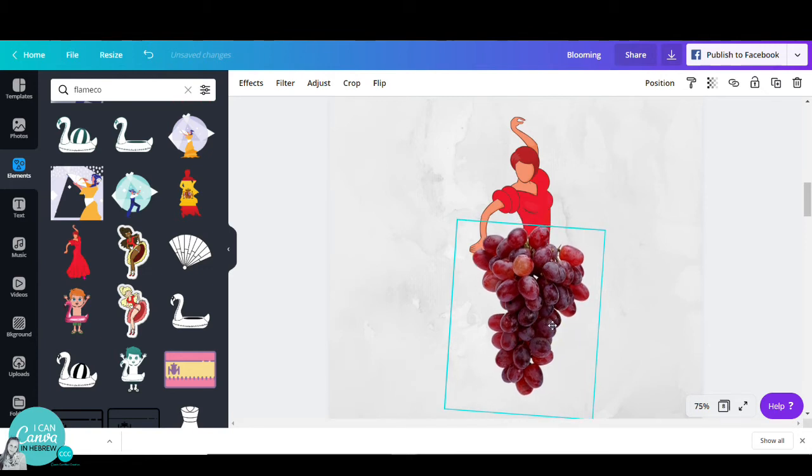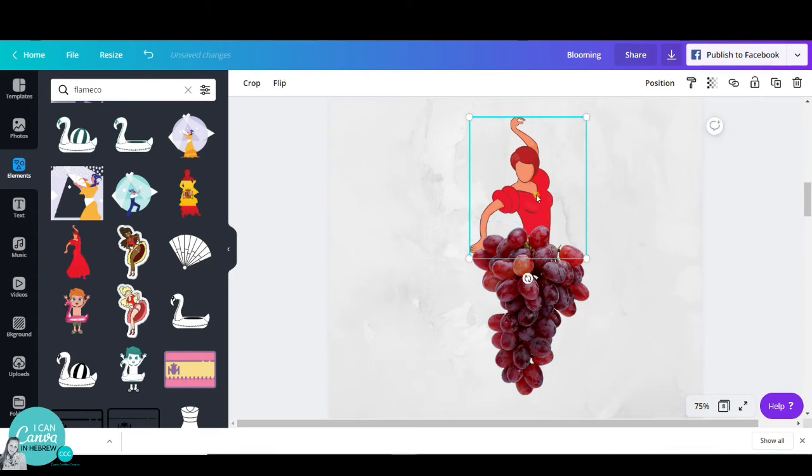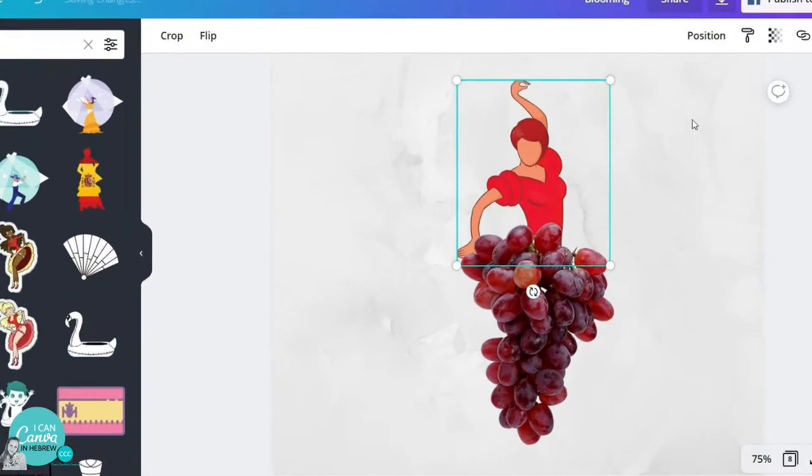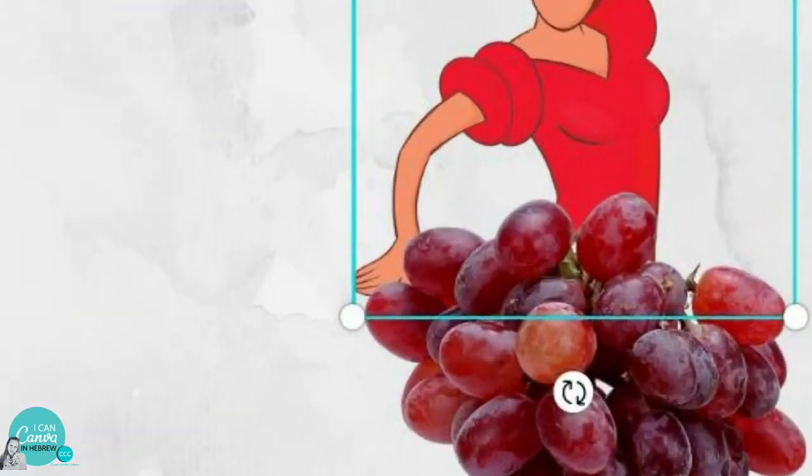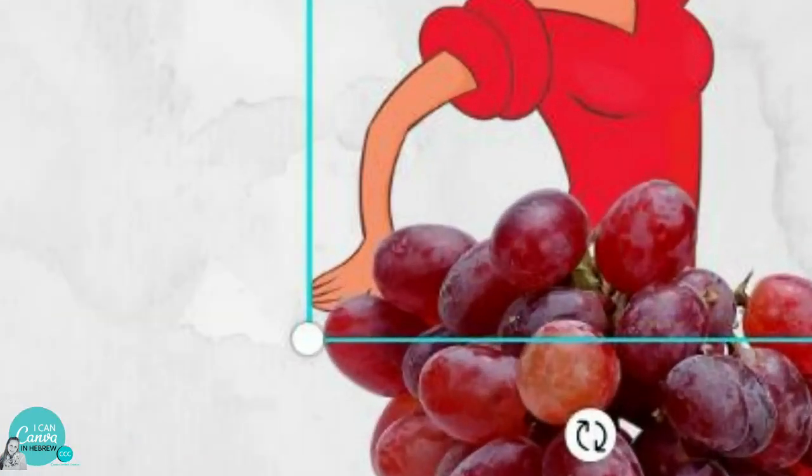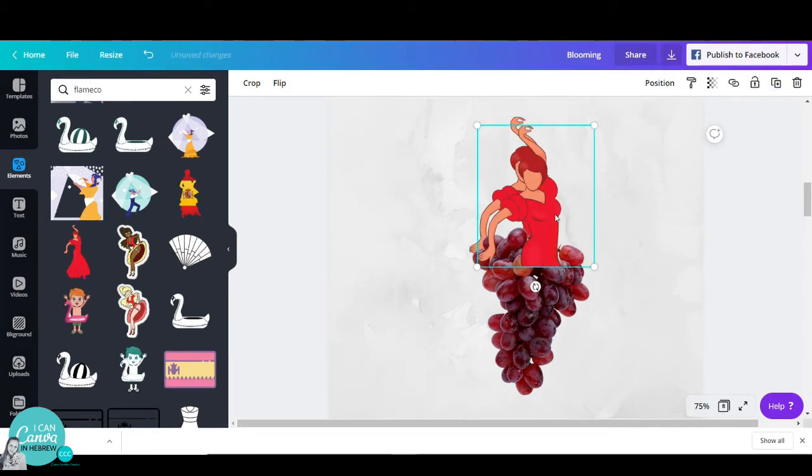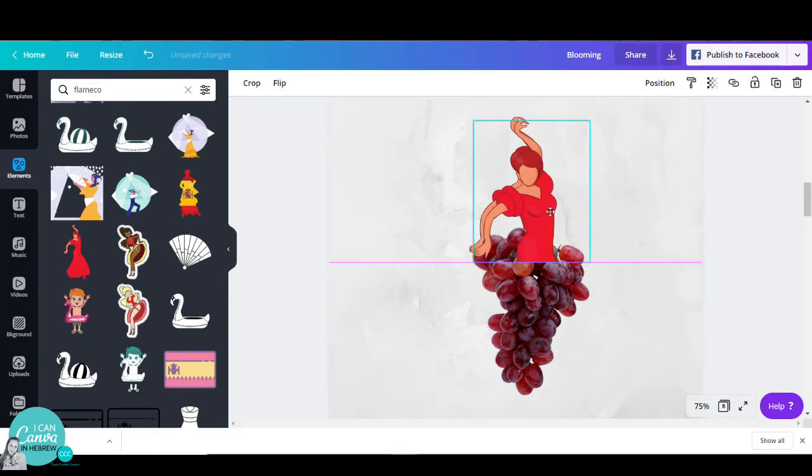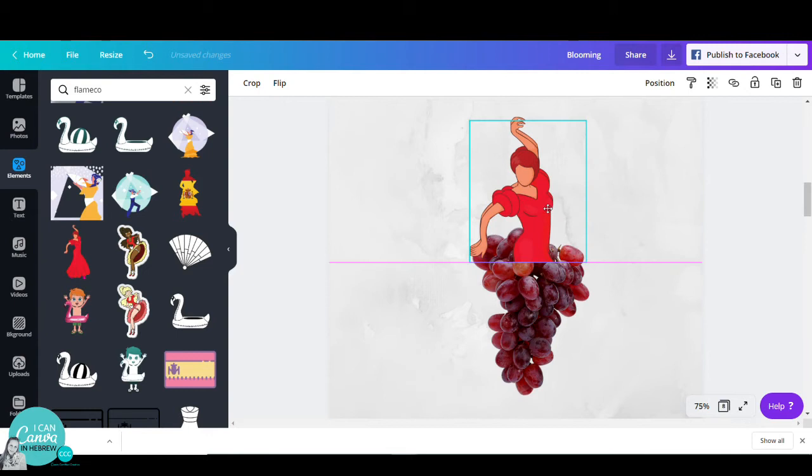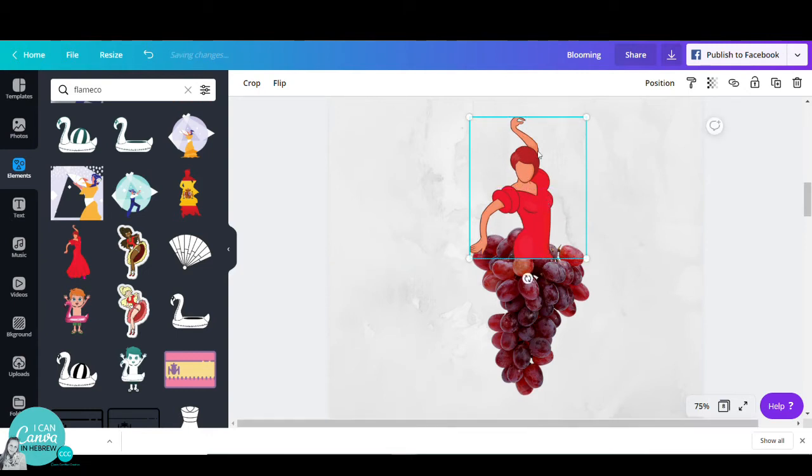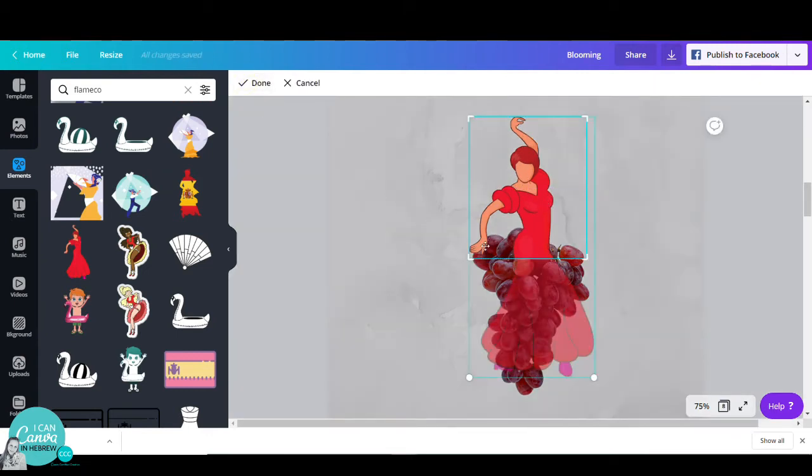Now, as you can probably see, the dancer's hand is behind the skirt and I want to make it appear in front. So I will duplicate my dancer, place it exactly on top of the first one, go to crop, and leave just the palm of her hand.